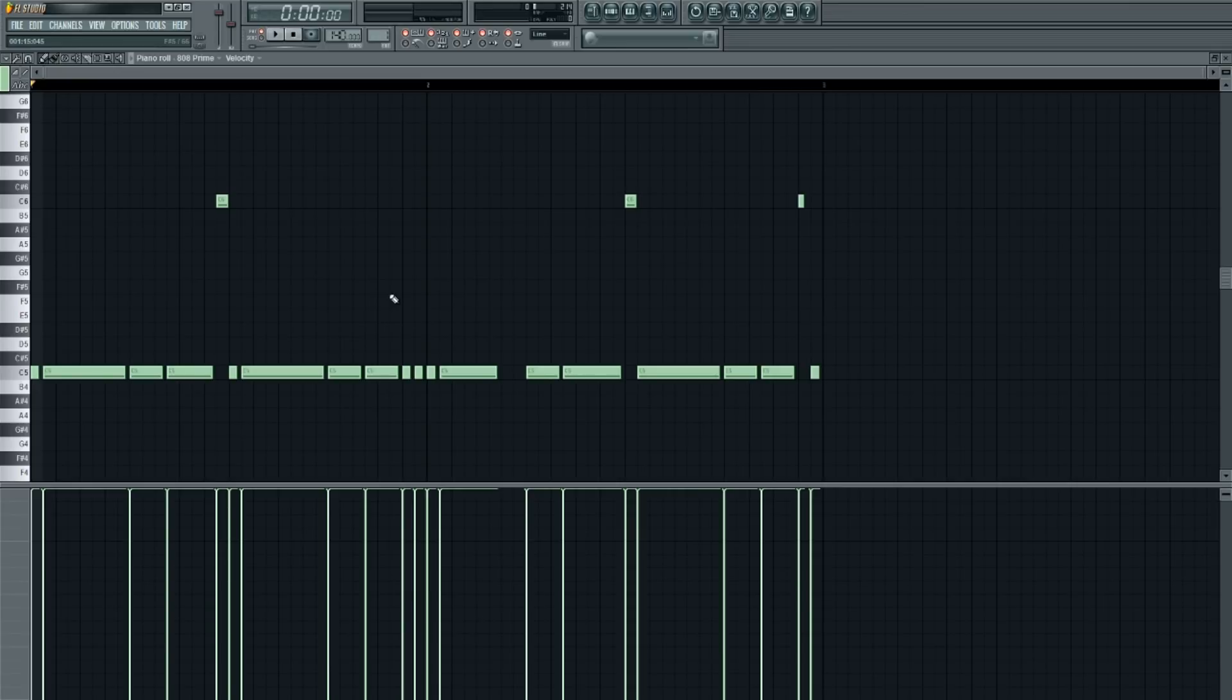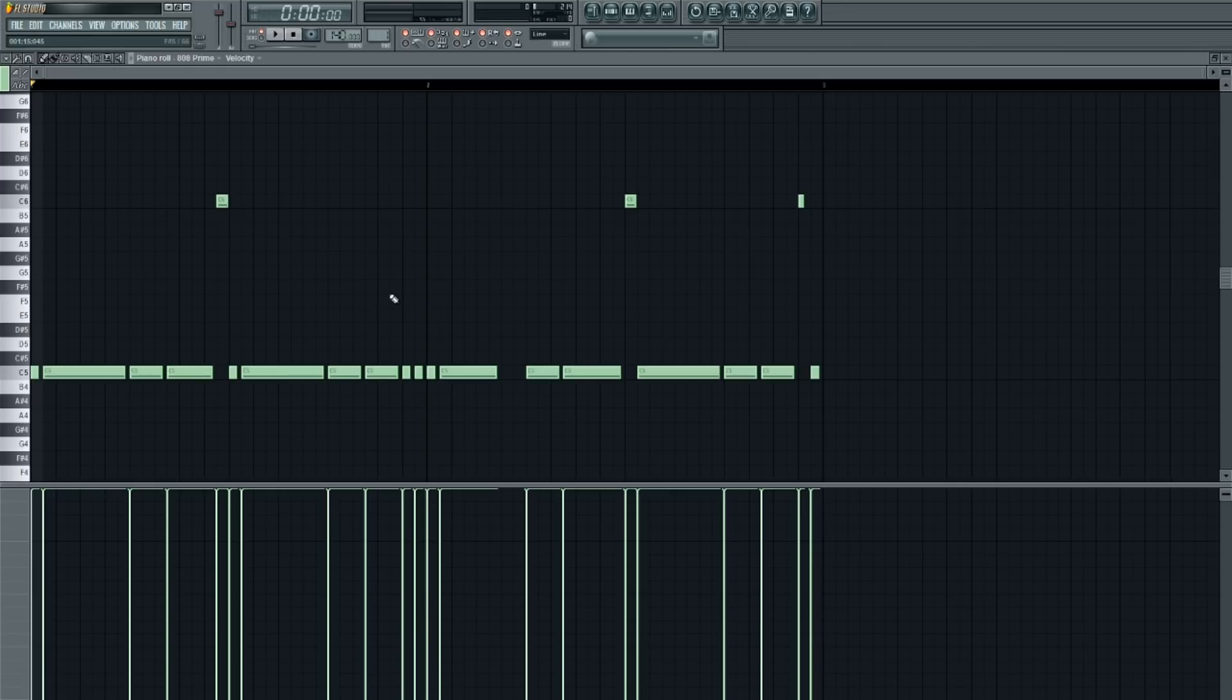So yeah guys, that was a quick tip on how you can control your 808s. Be sure to subscribe to the 808 Genius YouTube channel for more videos like this. I'll see you guys in the next tutorial. Peace.